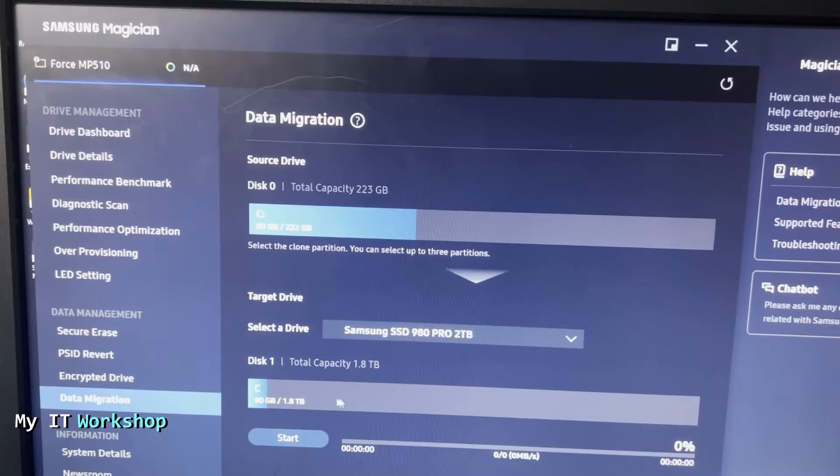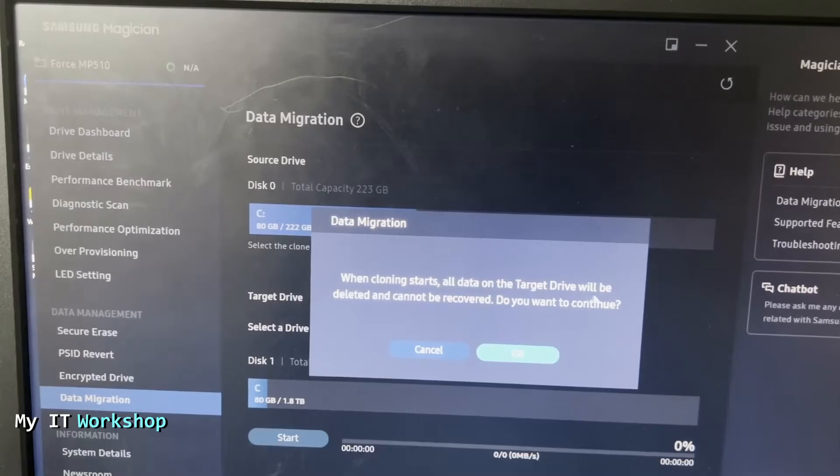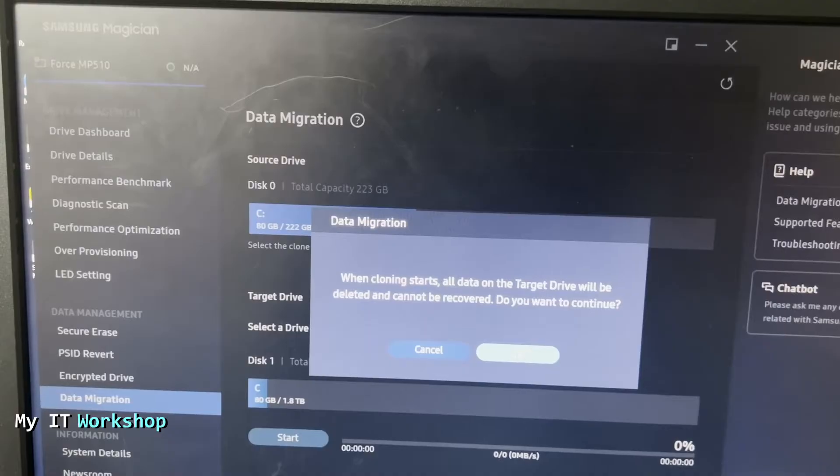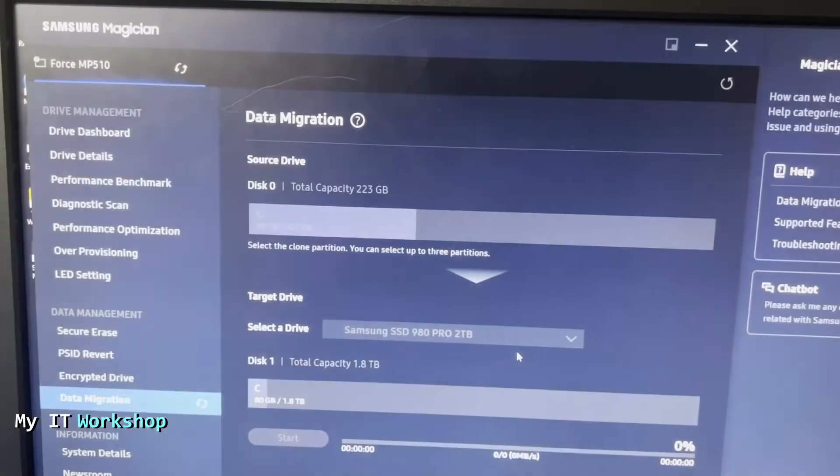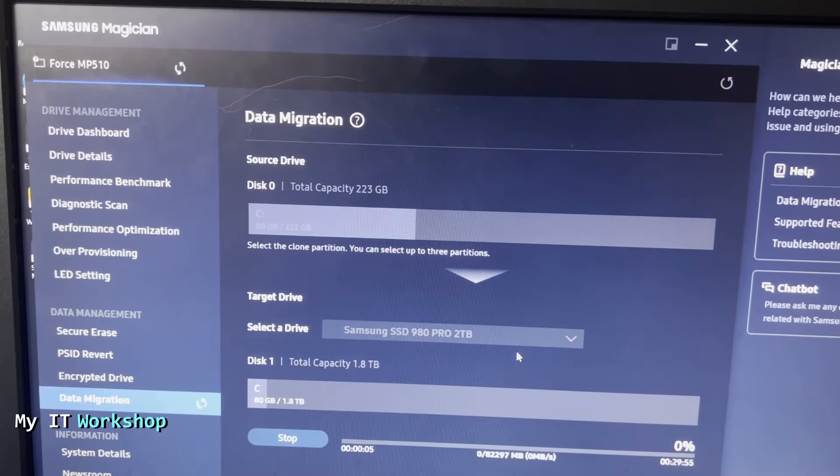We are going to click Start over here, and it's going to give us this message: when cloning, all data on the destination is going to be deleted, which makes sense, right? In my case, the two terabyte SSD is new, so it doesn't make a difference to me. Now the process is going to start.